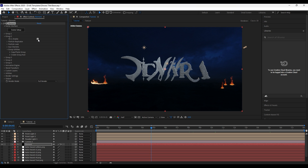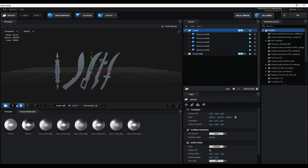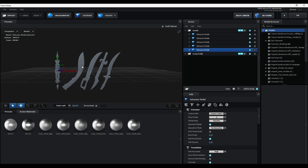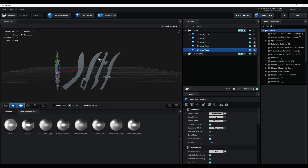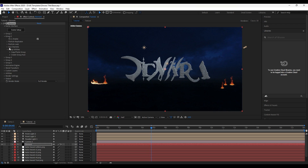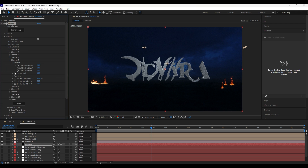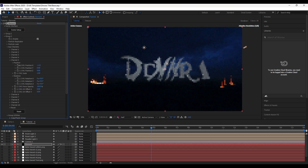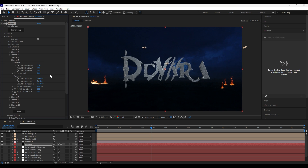Now enable Group 2. Remember we placed each weapon in auxiliary channels. Open Auxiliary Channels, go to Channel 5, then adjust X, Z, and Y positions to match it with the title. Similarly, adjust all other weapons in their different auxiliary channels, from Channel 1 to 5.